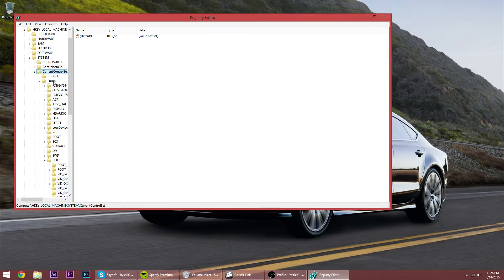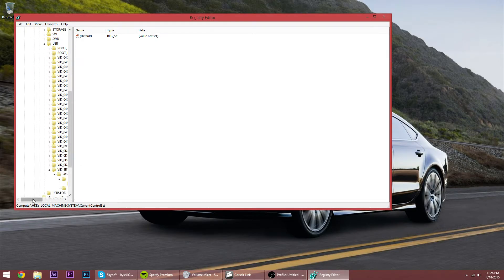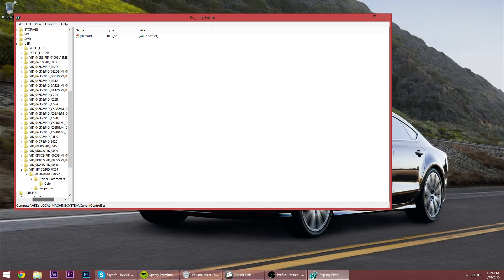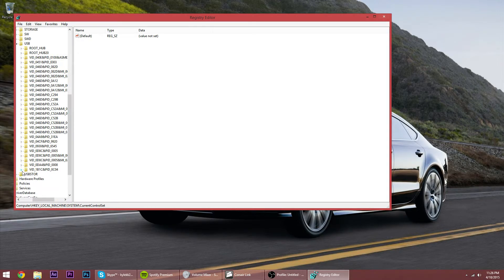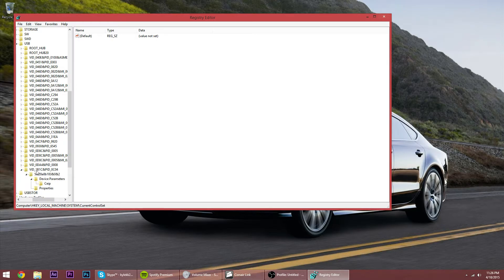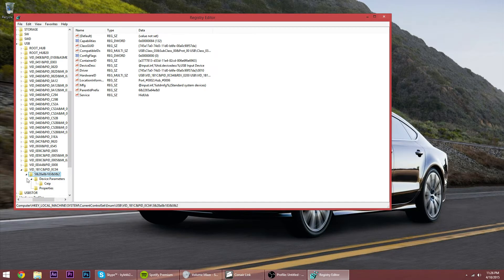Go down to USB, open that up, and then there's a bunch of ones that have VID. It's gonna be the bottom one for me - VID_1B1C&PID_0C04. Open all these up. This is the only one you can open up for everyone.